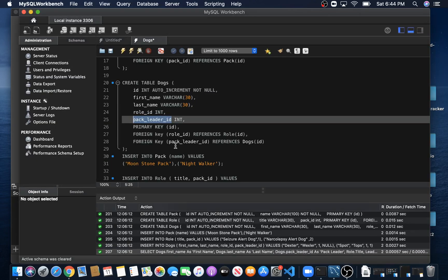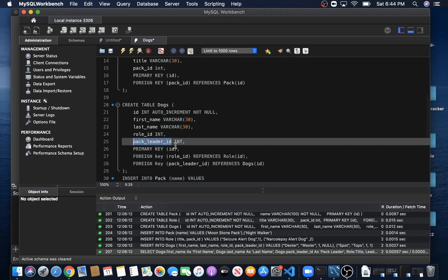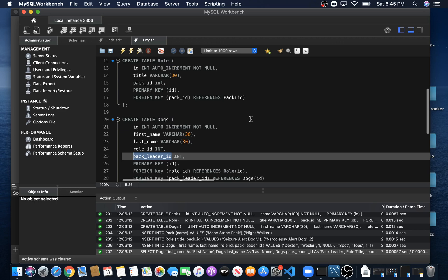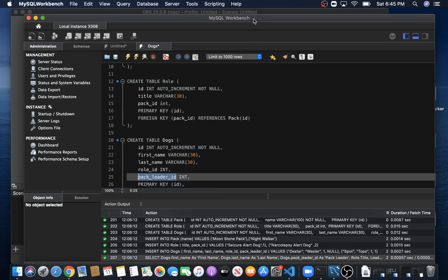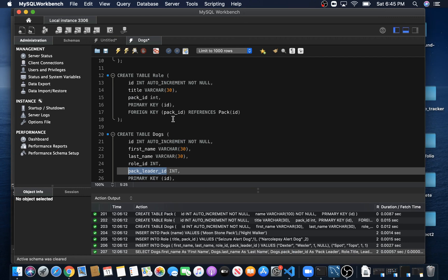Alright guys, today we're going to be talking about multiple joins when it comes to MySQL. I am using MySQL Workbench to run these queries and set up my tables and create my database. This is a very handy tool when you're dealing with MySQL.